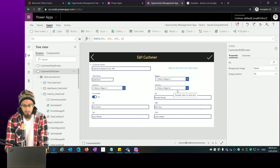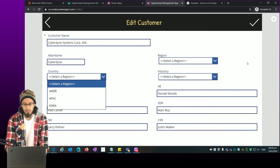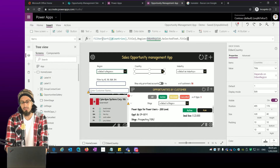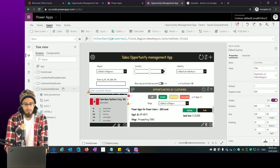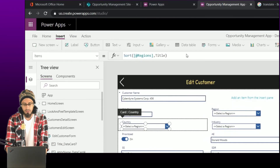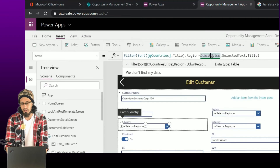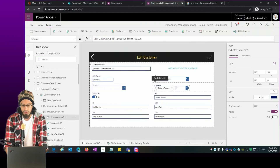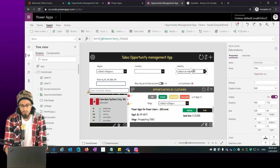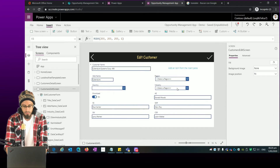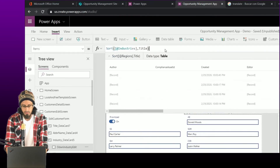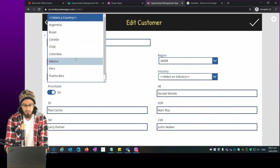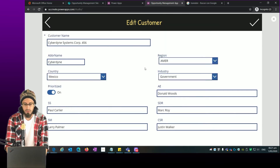It looks better now. We need to show the specific list of items, and since we already did that in the home screen, we can just copy the formula. For Country, in the Items property we paste the formula we already built — but remember we need to change the validation because we're filtering countries by region. For Industry it's the same — copy and paste. Now we show regions, countries filtered by region, and the list of industries.